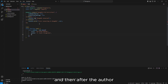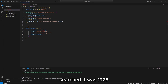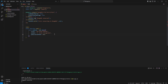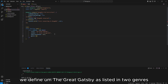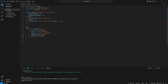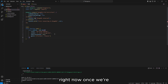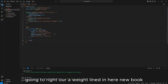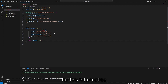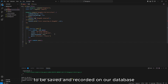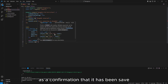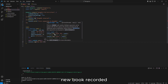After the author, we enter the publicationYear — based on my Google search it was 1925. And then lastly for genre, The Great Gatsby is listed in two genres: Fiction and Classic. Now once we've fulfilled all the information for our schema, we write await newBook.save() for this information to be saved and recorded on our database. We log to the console 'new book recorded' as confirmation.